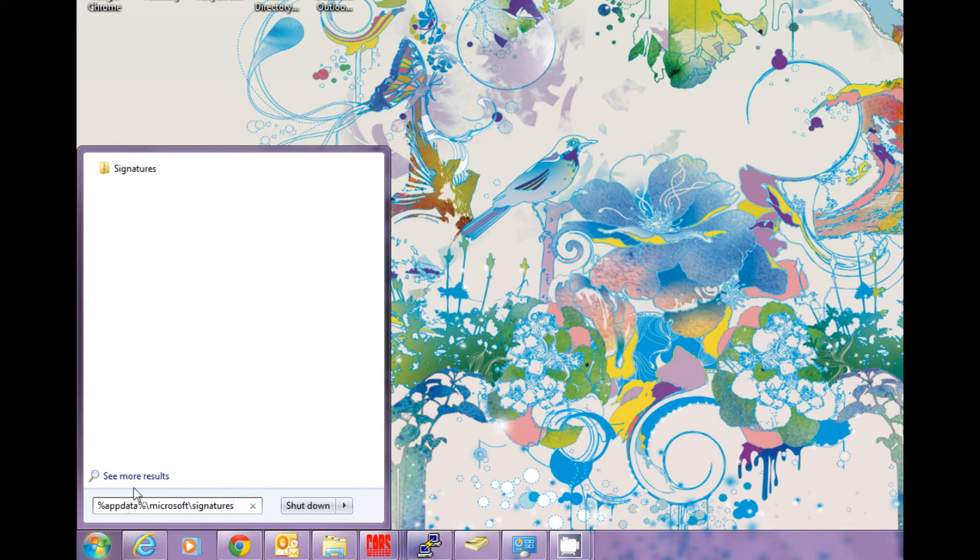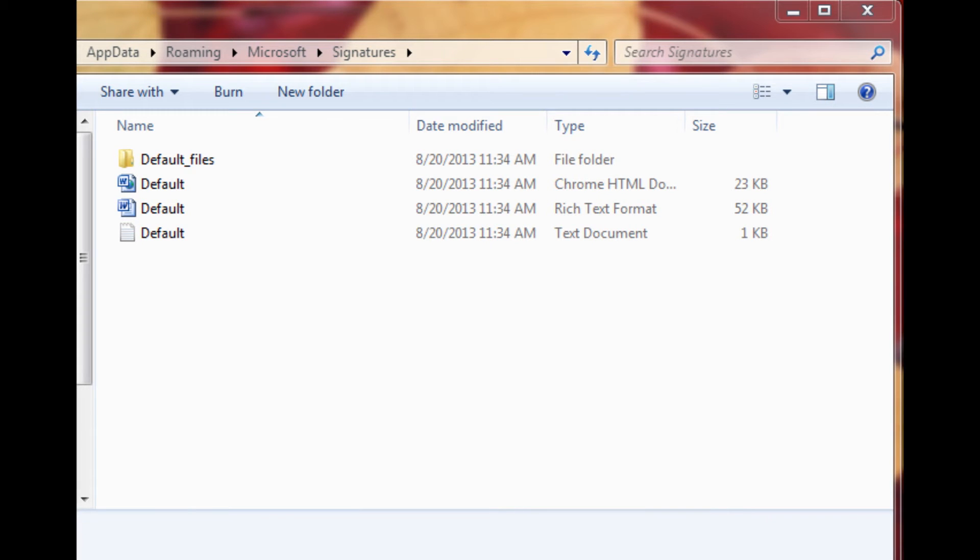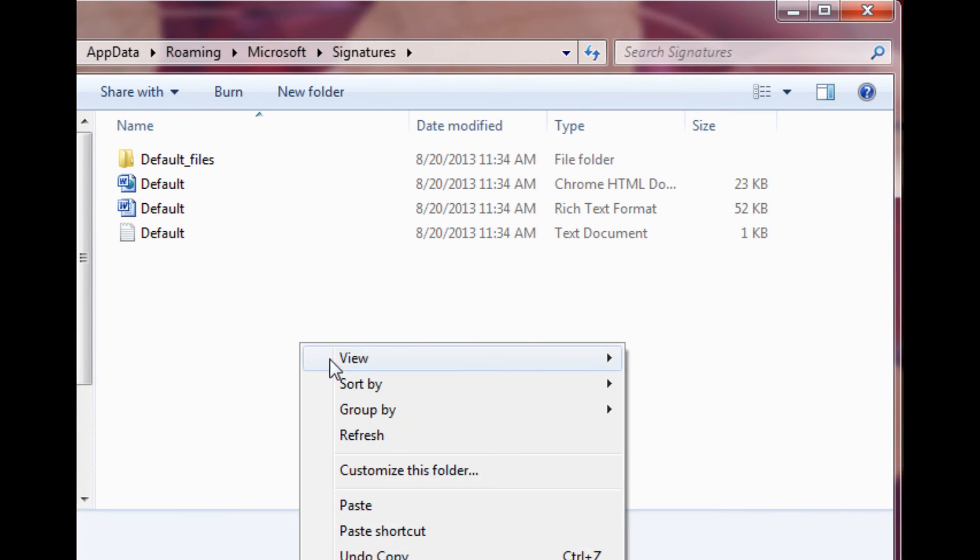Click on the Signatures folder. Simply paste the Signature files in the Signatures folder.